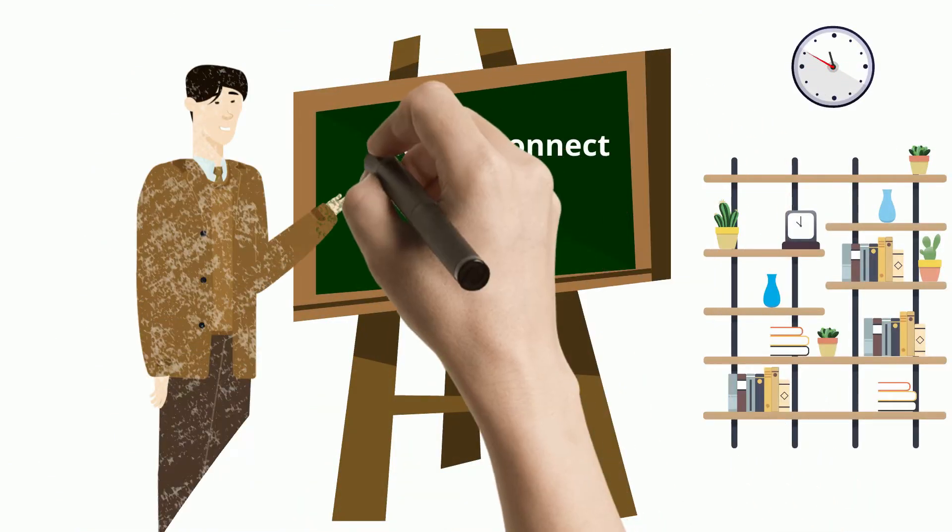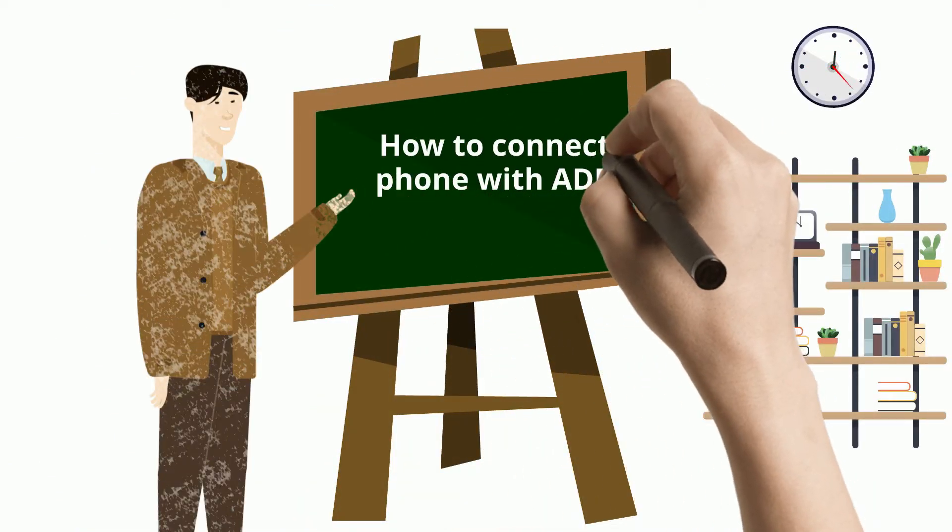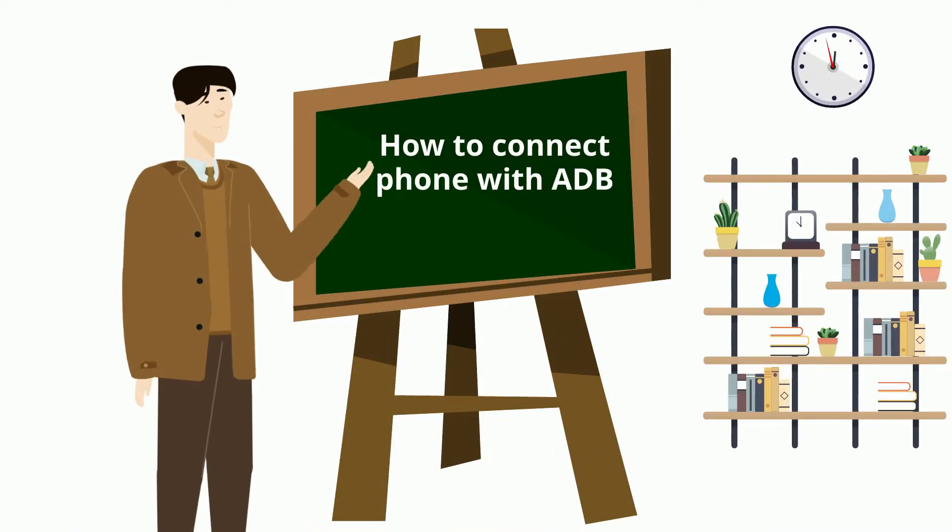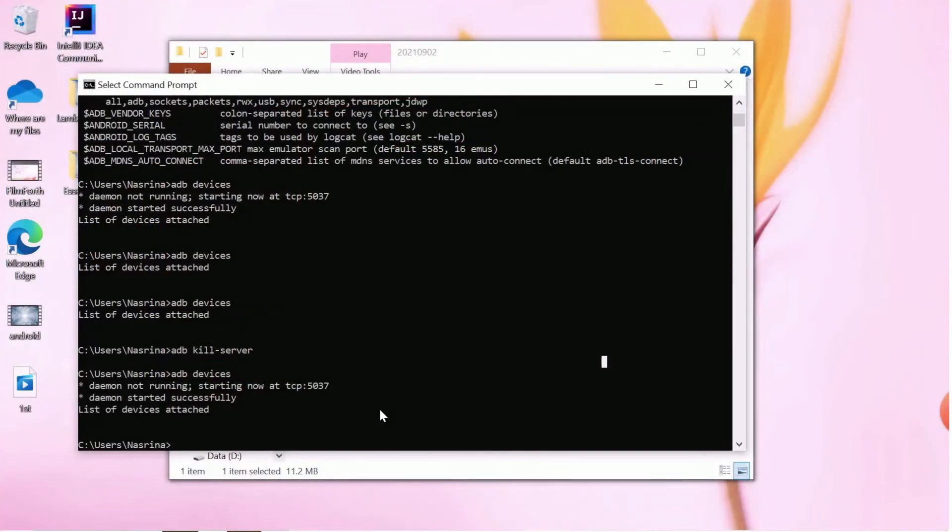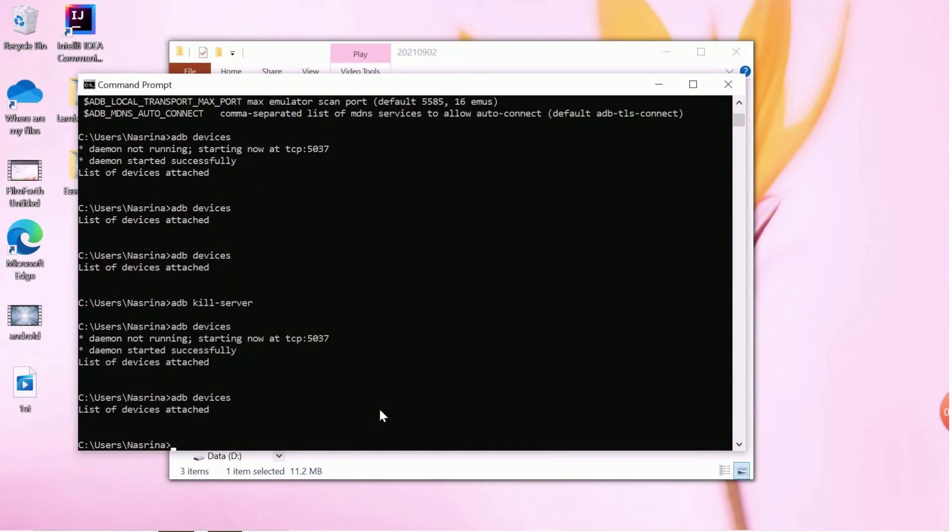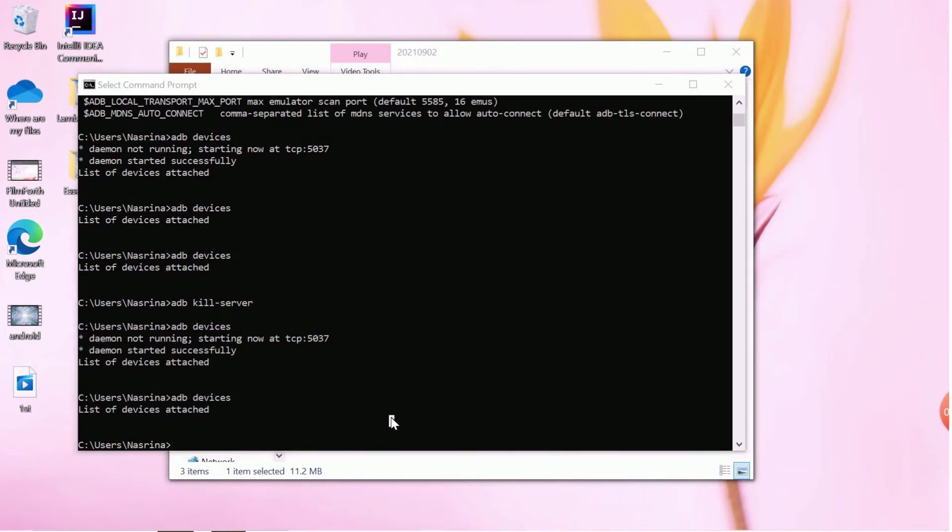Now, let us see how to add your device with ADB. First, you connect the laptop or desktop with your phone. Open a command prompt and type ADB devices. It should detect the device.